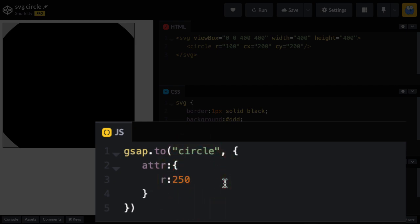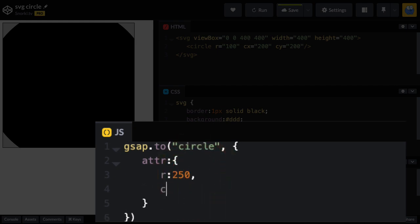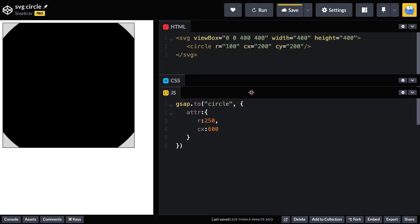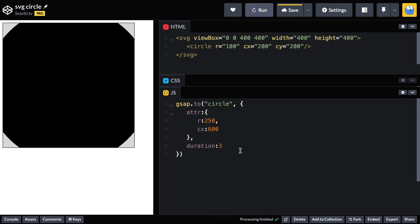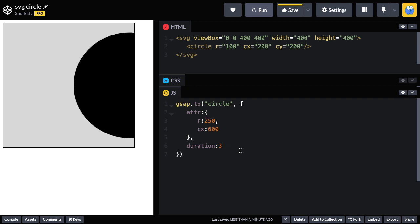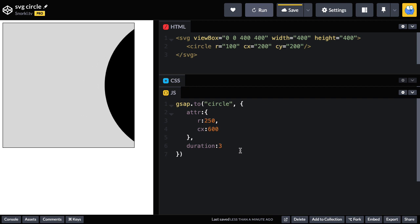And we can, of course, animate additional properties. I could also do the CX and move it off screen maybe to 600. This animation is a little bit quick. Let me just pull this up a bit. And outside of the attribute object, I'm going to add a duration of three. So now when we run, we'll have a much slower animation. Ah, very nice.